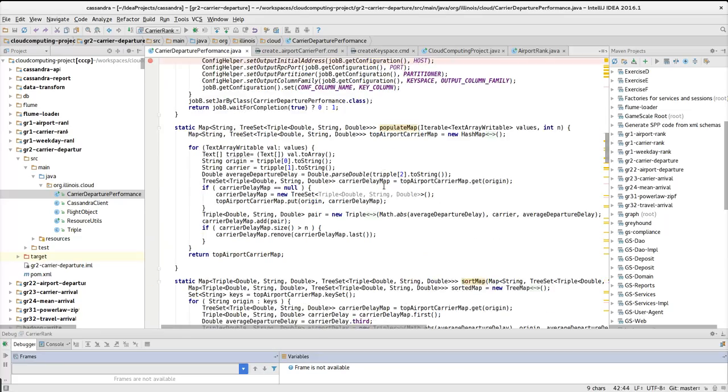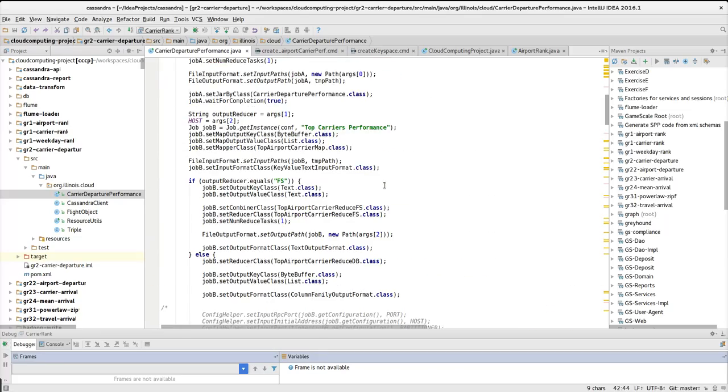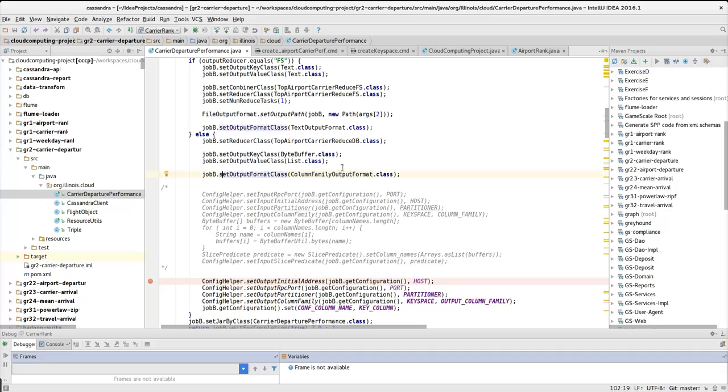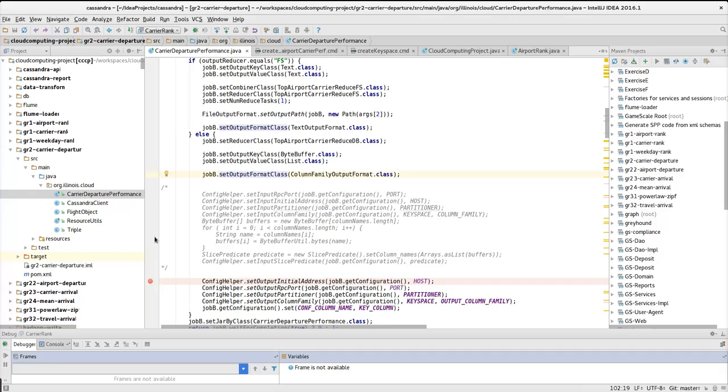So what is different from the other implementations is that it has some switch. And if this database, the parameter that I pass through the command line, I use this branch that belongs to the database, and I define column family output format in my reducer class.